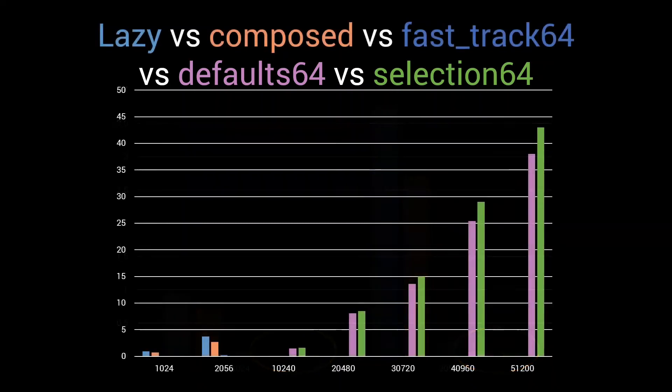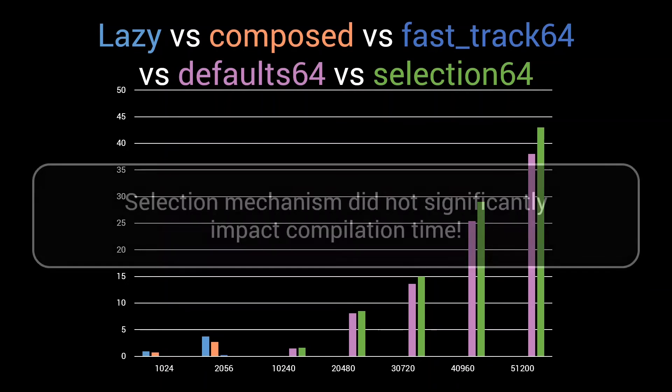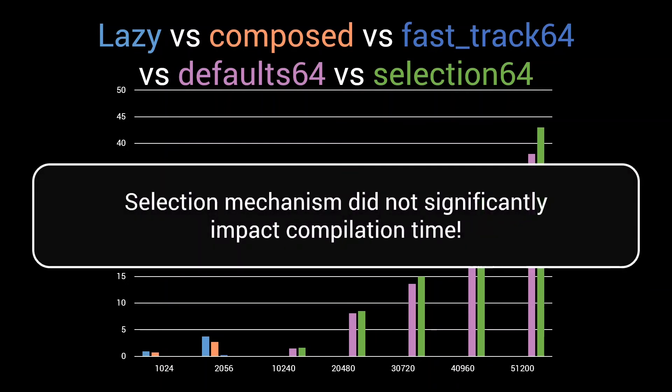Now indeed we clearly see that the performance of the defaults and the selection implementation is pretty much the same. The difference is only a few percent. In other words, the compilation impact of adding the selection mechanism is minimal, and it will allow us to further scale up the number of default arguments used, without having to pay for it when using small inputs.